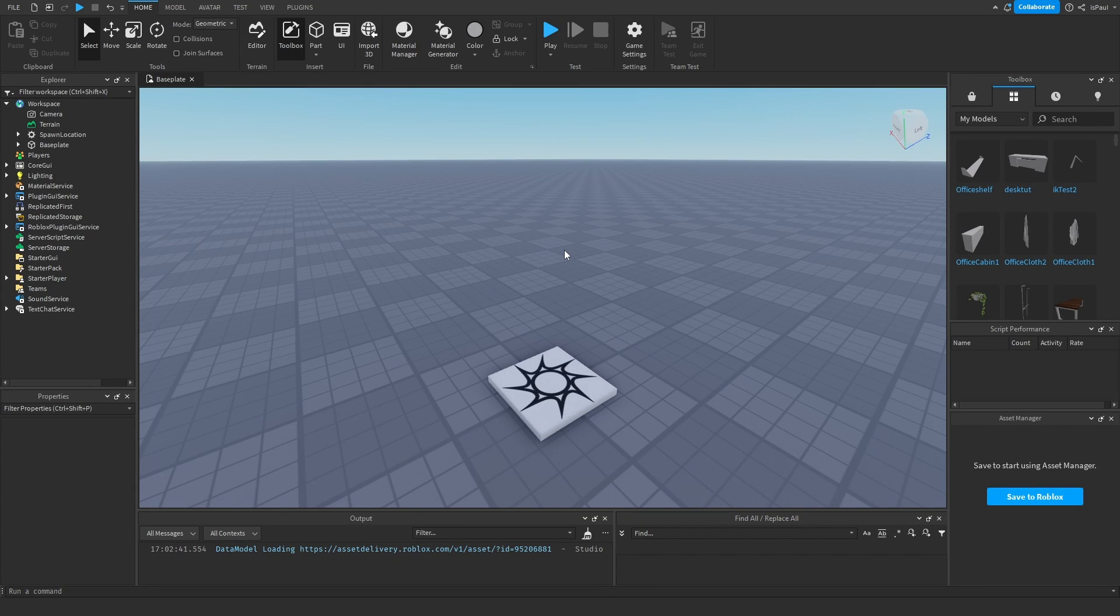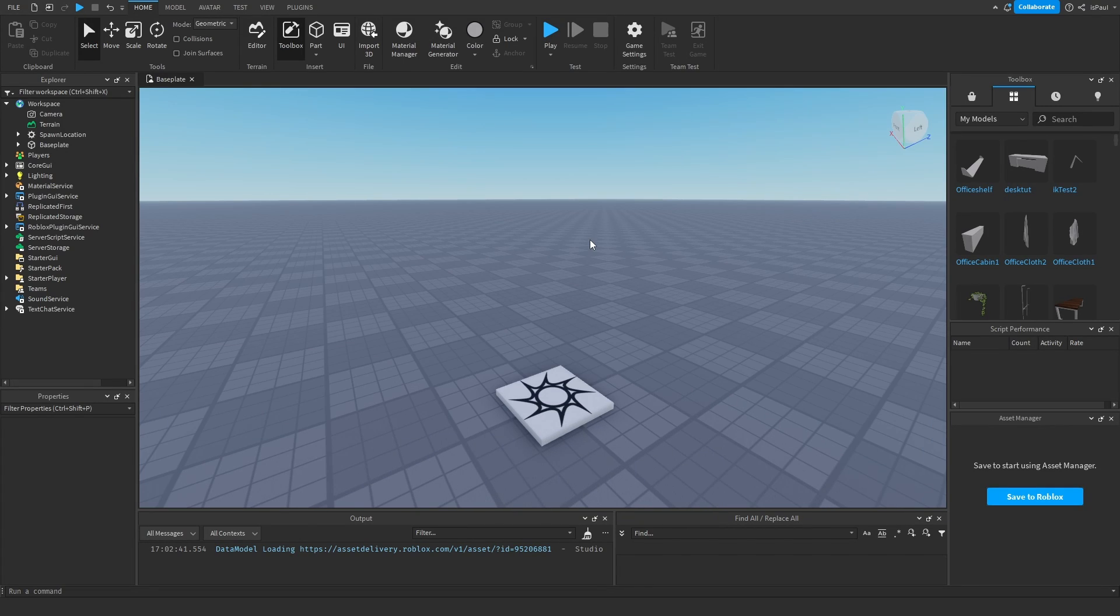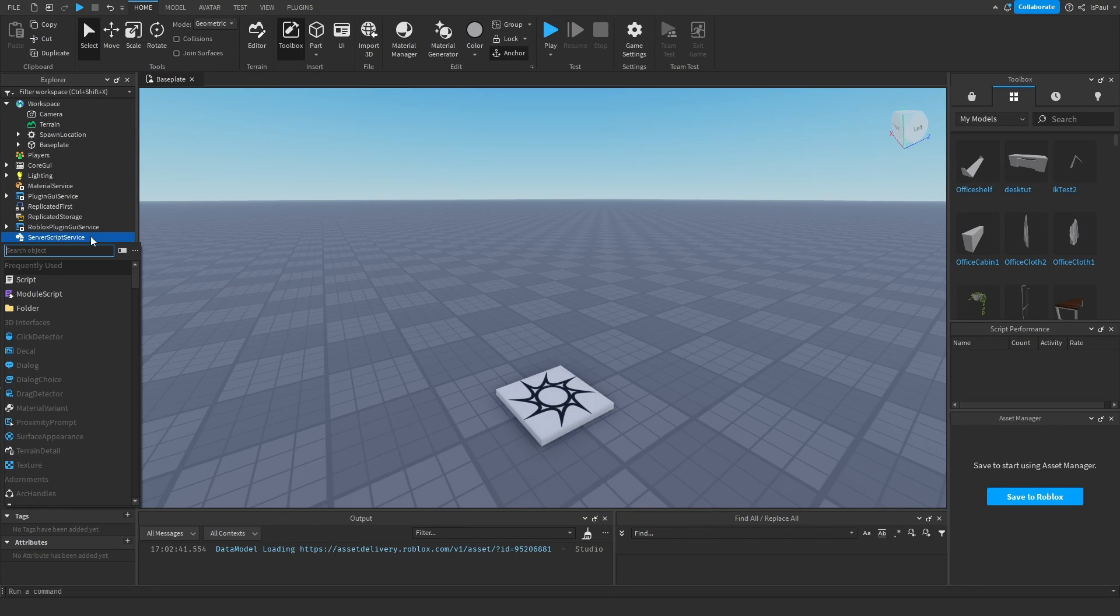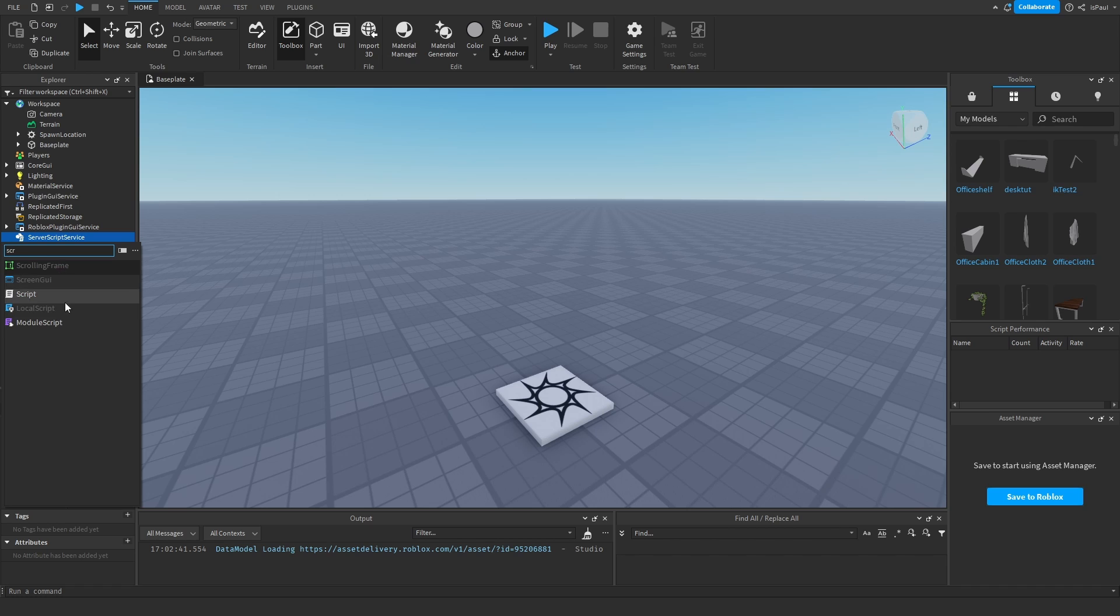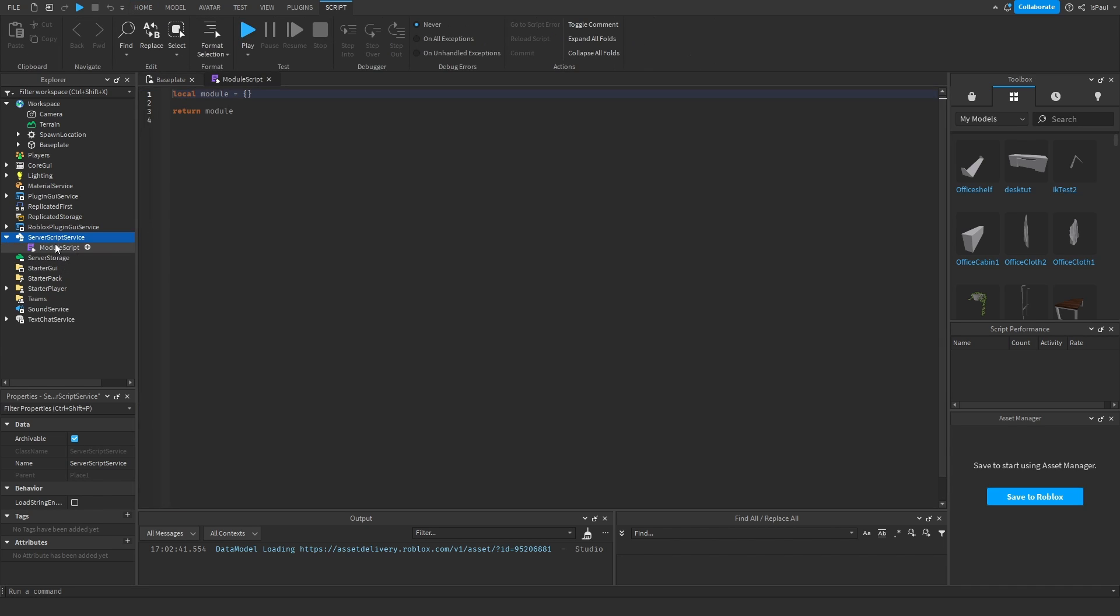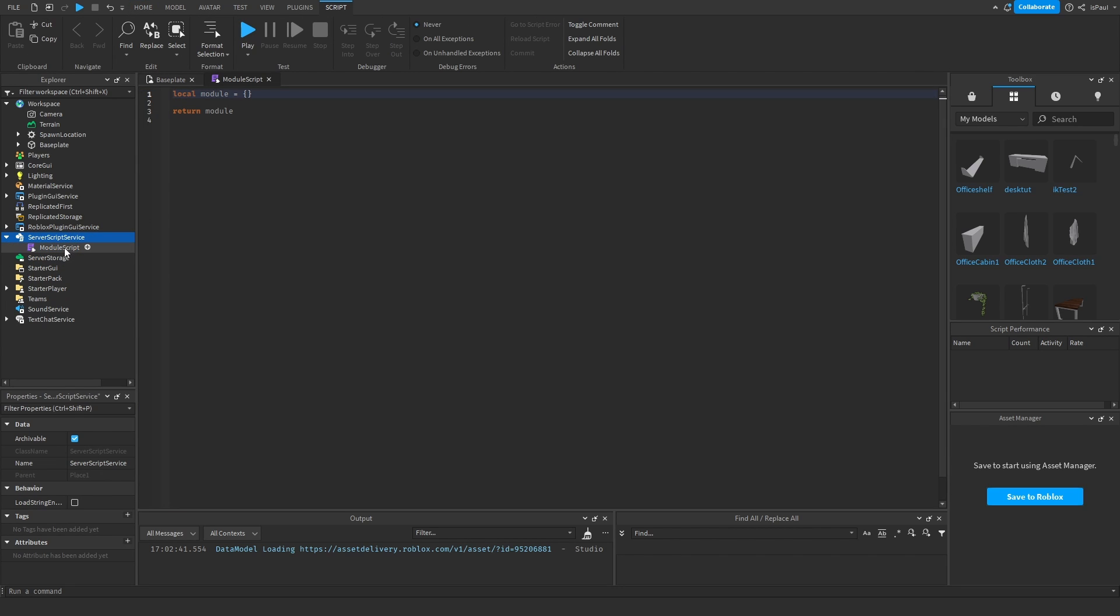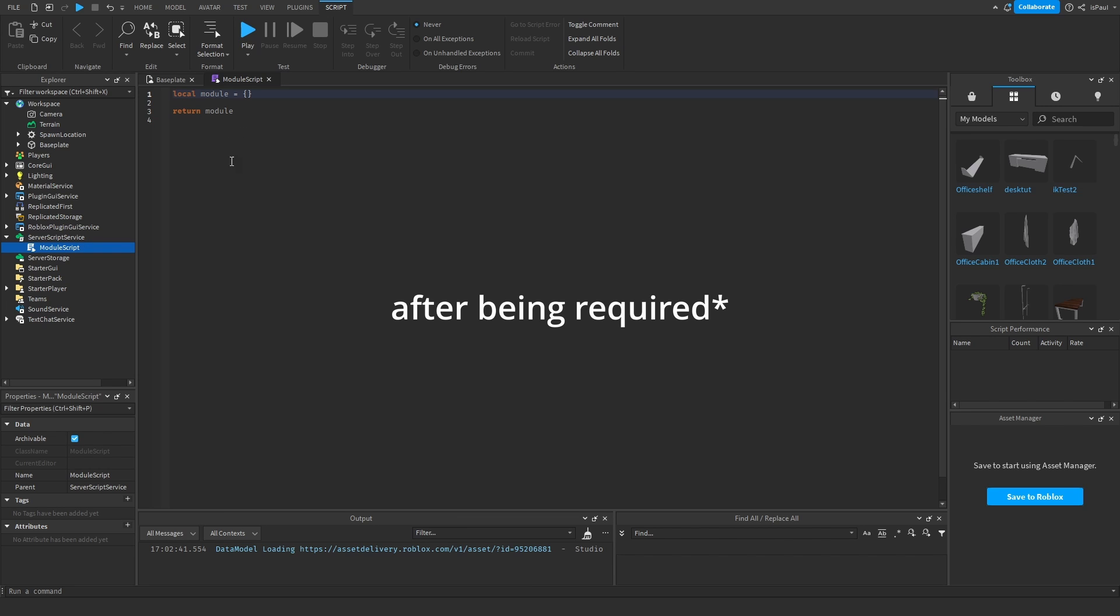So welcome, I'm going to explain to you what module scripts are and how and why you should use them. So let's start off by saying that module scripts are a script, but they are not a normal script, they are a Lua container that only runs once and returns a certain value.